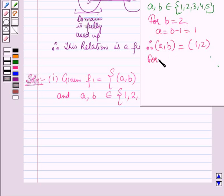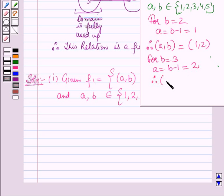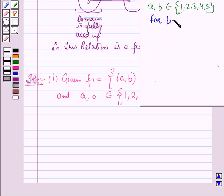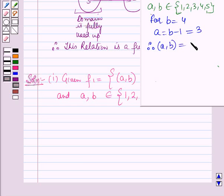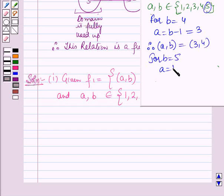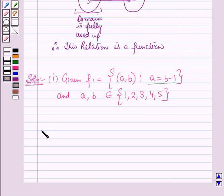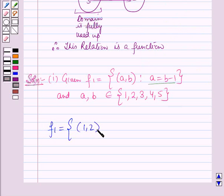For b equal to 4, a equals b minus 1 which is 3, so the ordered pair is (3, 4). For b equal to 5, a equals 5 minus 1 which is 4, so the ordered pair is (4, 5). Therefore f1 is the set containing the ordered pairs (1,2), (2,3), (3,4) and (4,5).